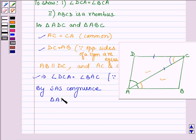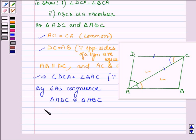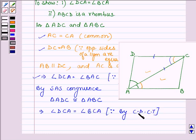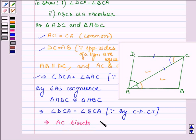triangle ADC is congruent to triangle ABC. Since these two triangles are congruent, this implies angle DCA is equal to angle BCA, by CPCT — since if two triangles are congruent then their corresponding parts are also equal. So this implies AC bisects angle C also.